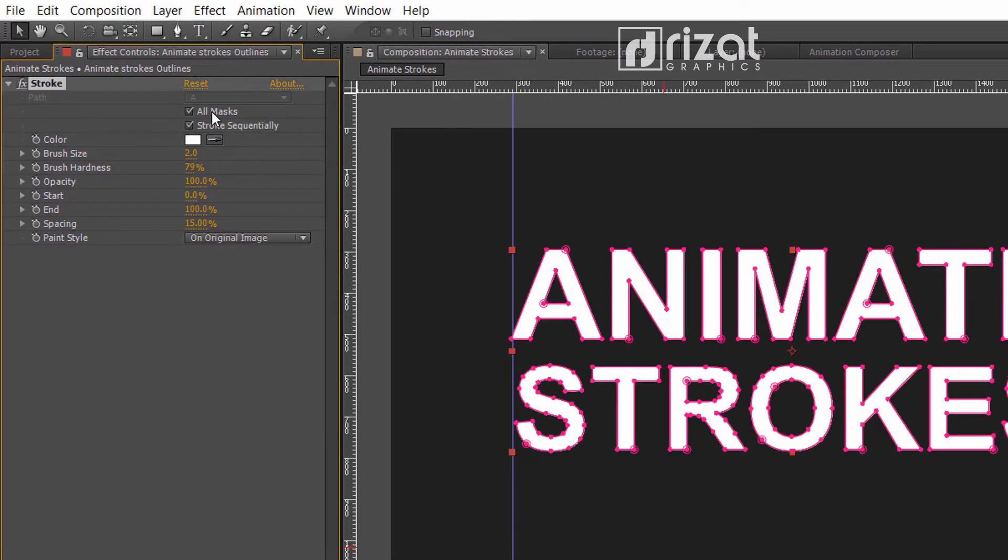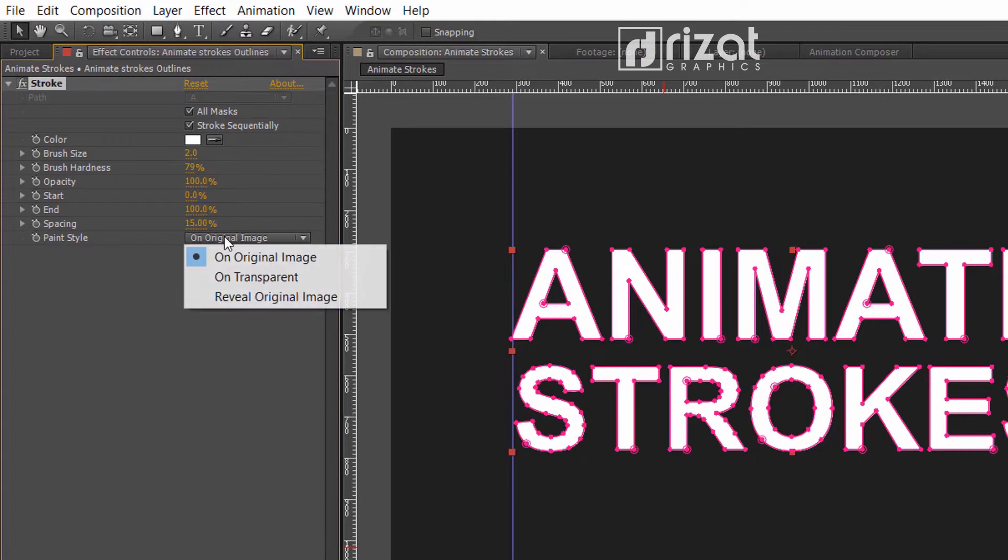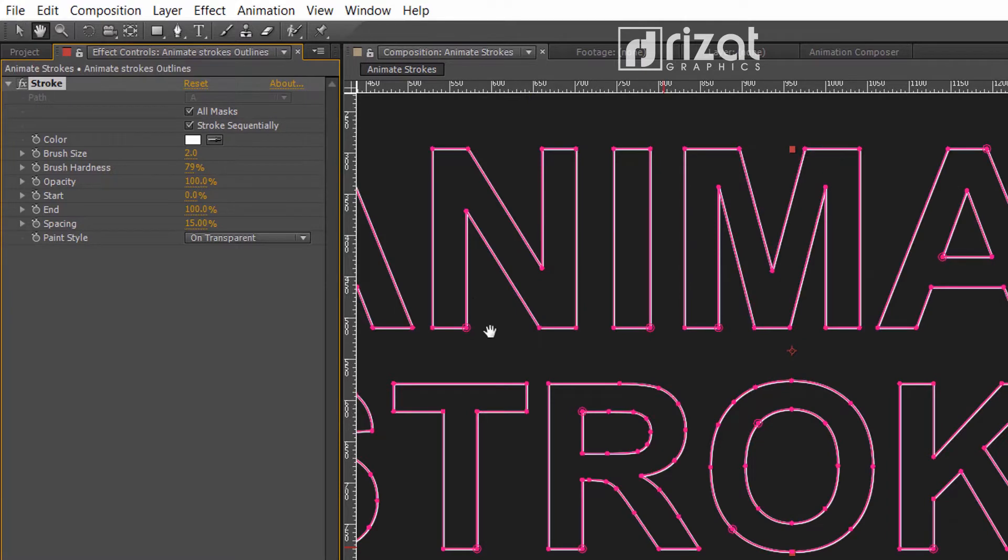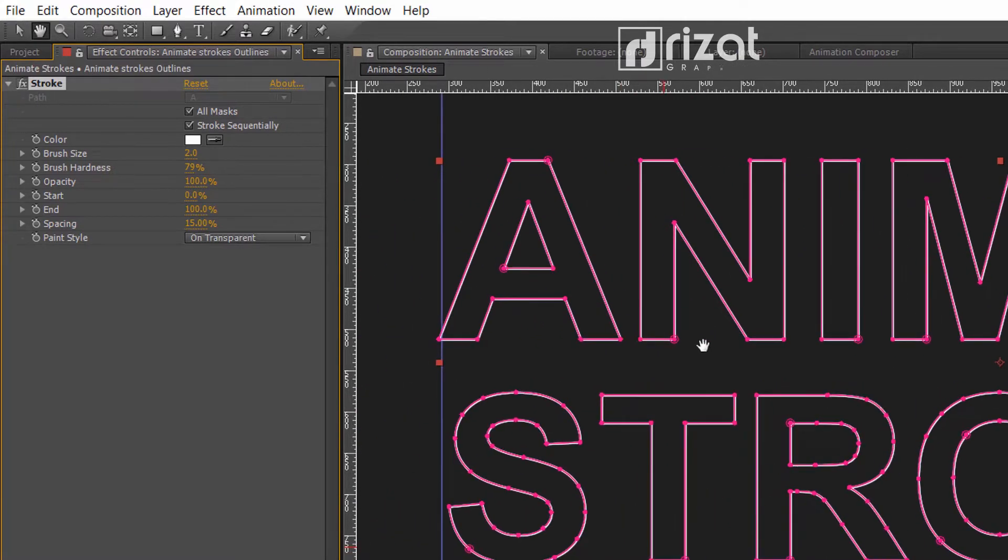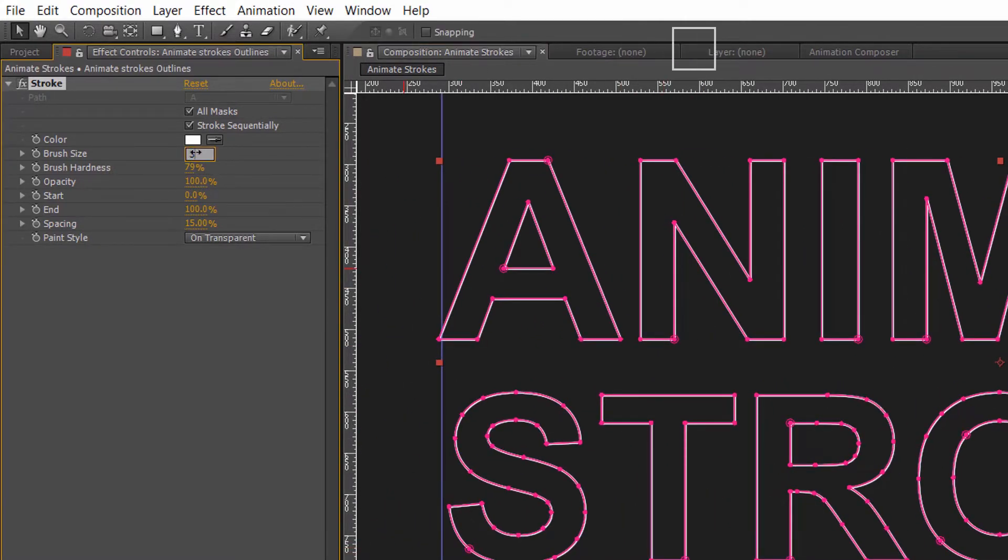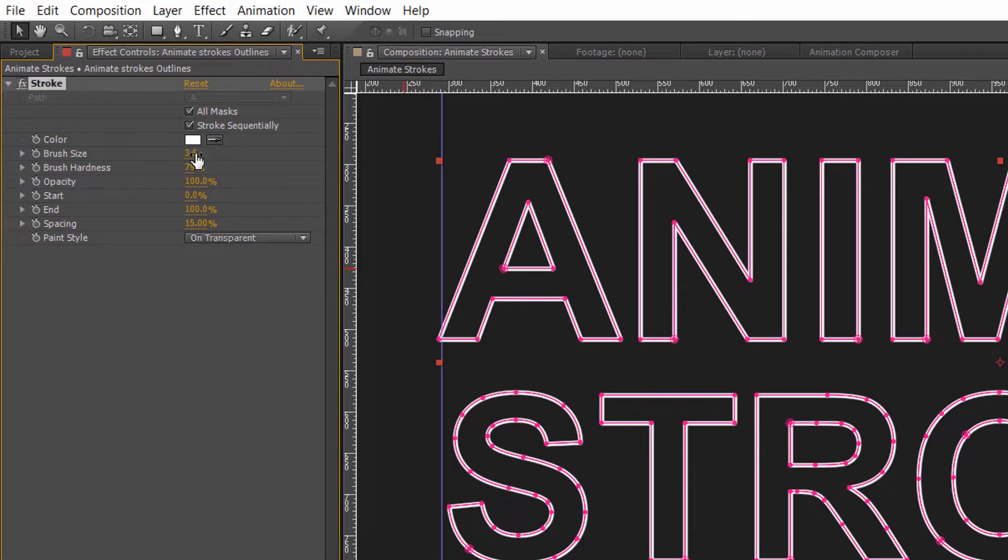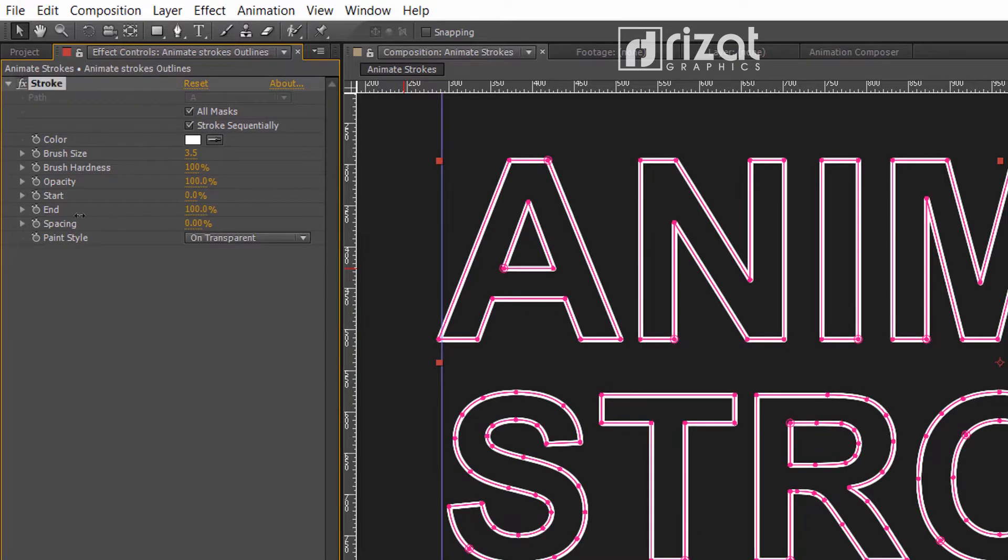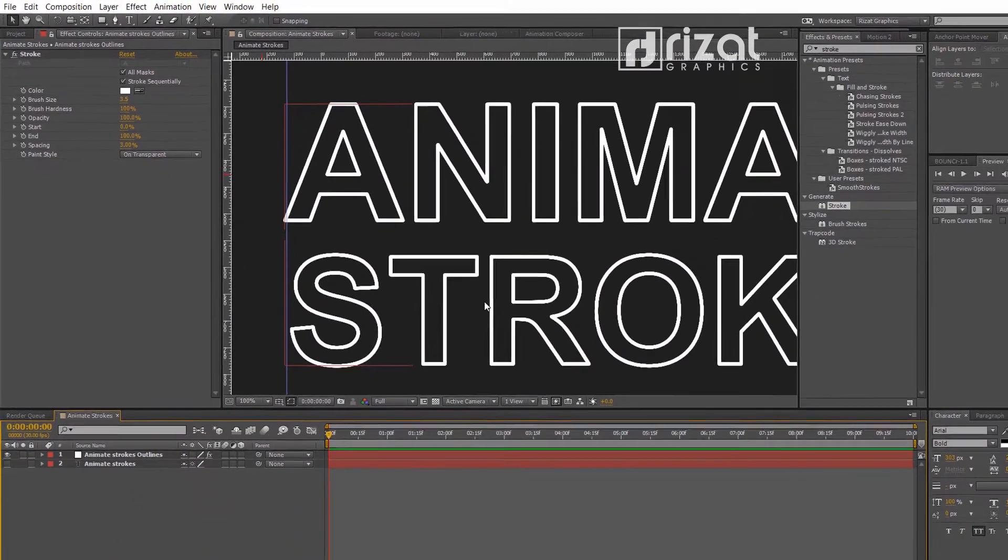Check all masks. Change paint style from the original image to non-transparent. Increase the brush size to 3.5. Increase the brush hardness to 100 percent. Decrease the spacing to 0 percent.